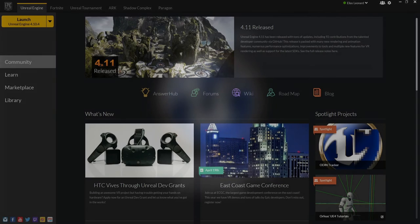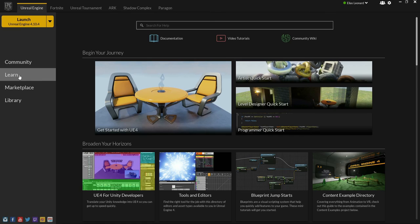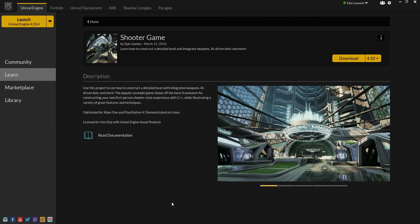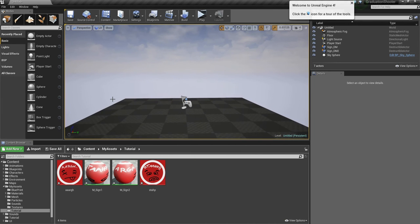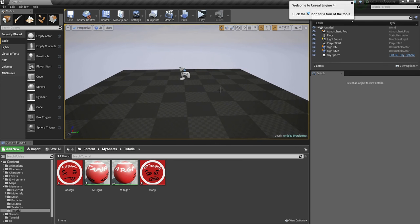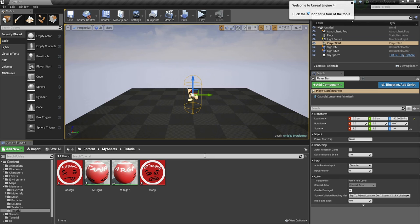Today we'll be taking a look at destructible meshes in Unreal Editor, and we'll be using the import FBX chunks feature. To make things easier, download and install the Shooter Game from the Learn tab. Once installed, go to File > New Level and open a default one, which creates a ground, player start, and lighting. This tutorial creates a road sign that gets destroyed when hit by a character or a car in a racing game.